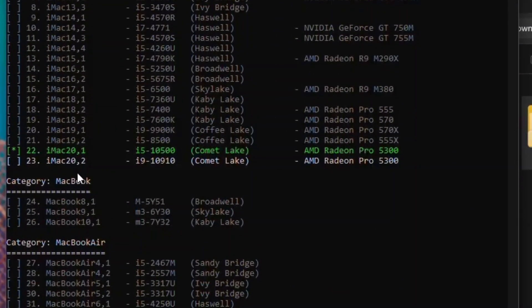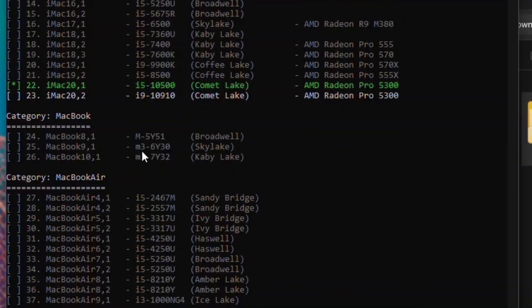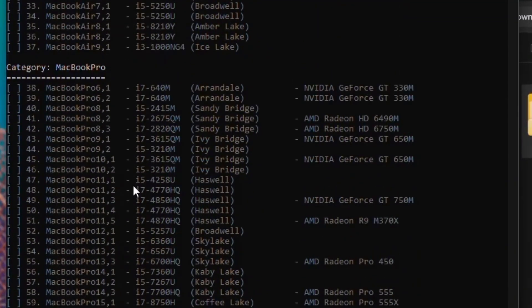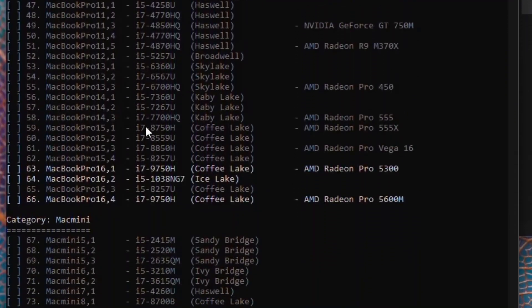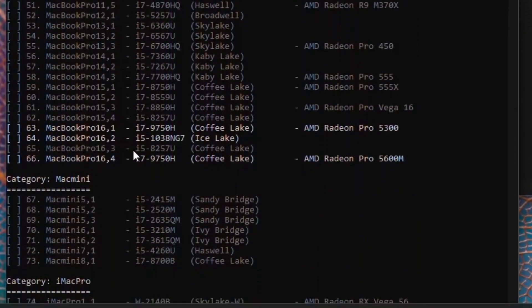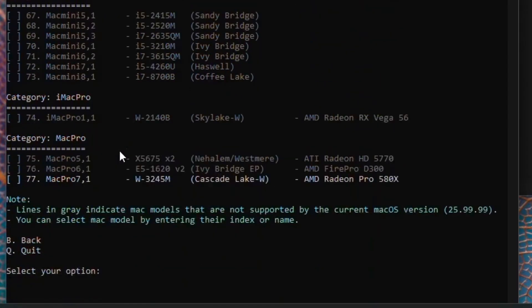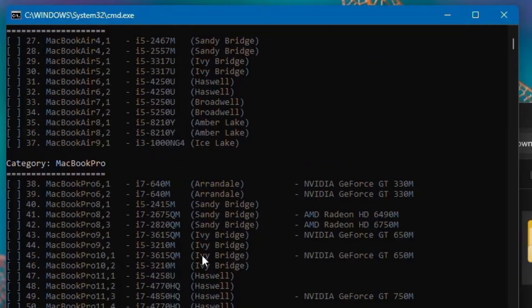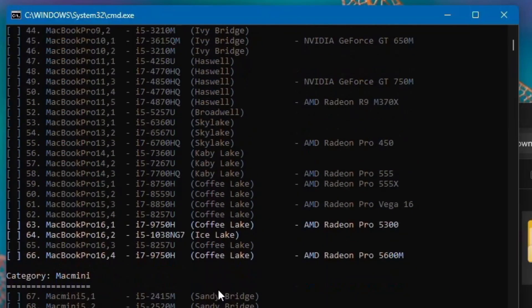In my case, it is unlocked only iMac 20,2, iMac 20,1, MacBook Pro 16,1, MacBook Pro 16,2, MacBook Pro 16,4, and Mac Pro 7,1. These models are unlocked for me. Actually, this will work for me. And if I select these gray colors, actually this will not work for my PC, so do nothing.